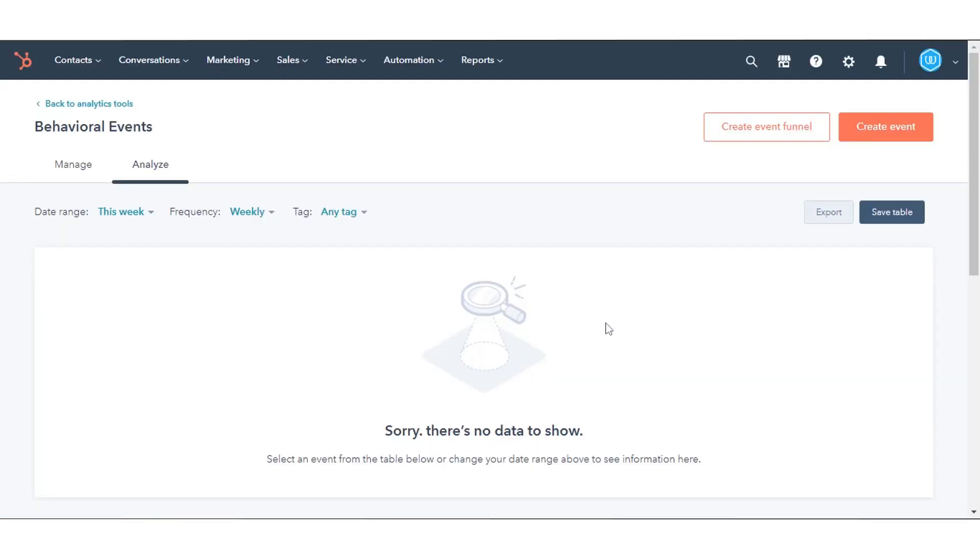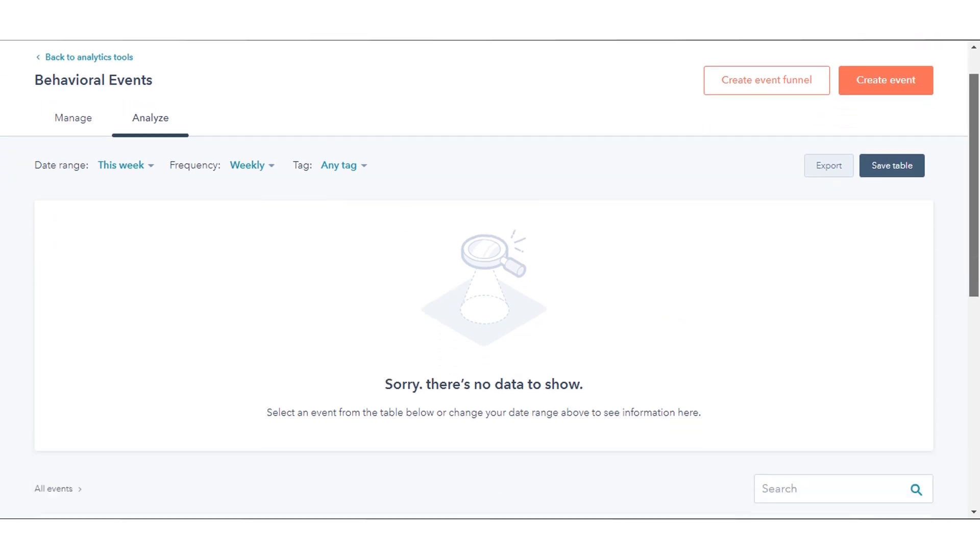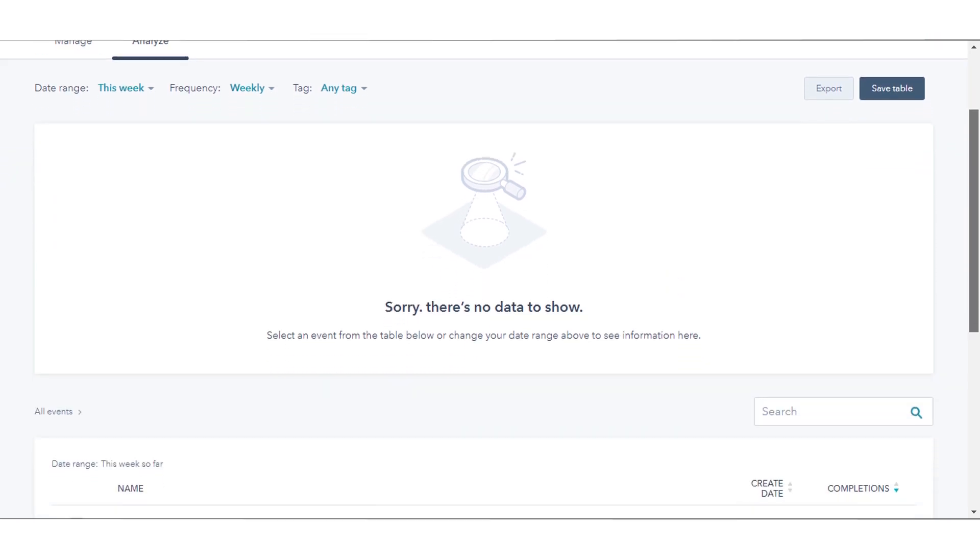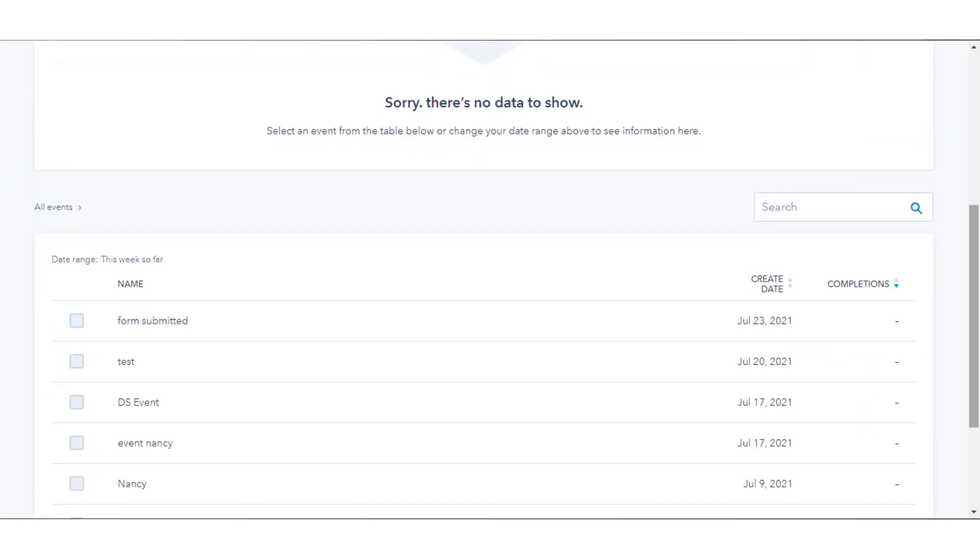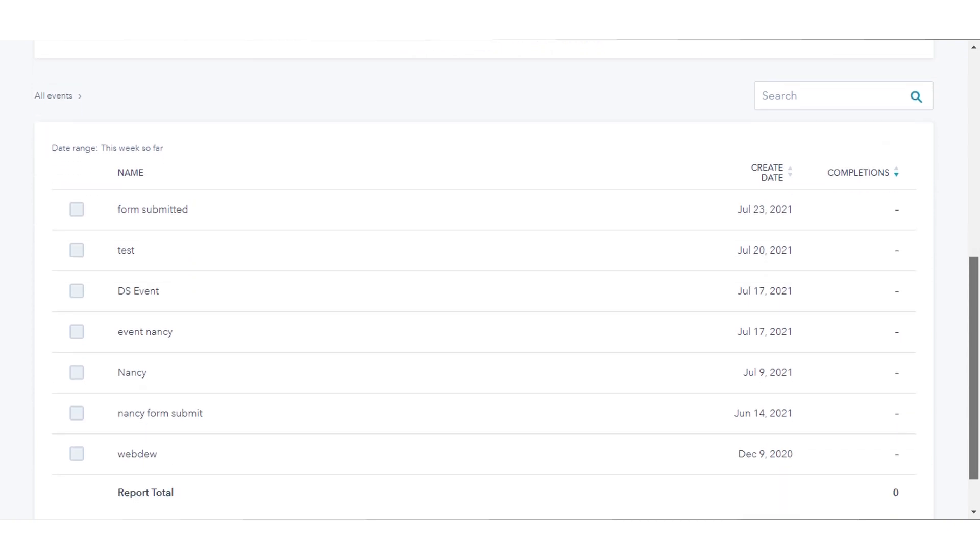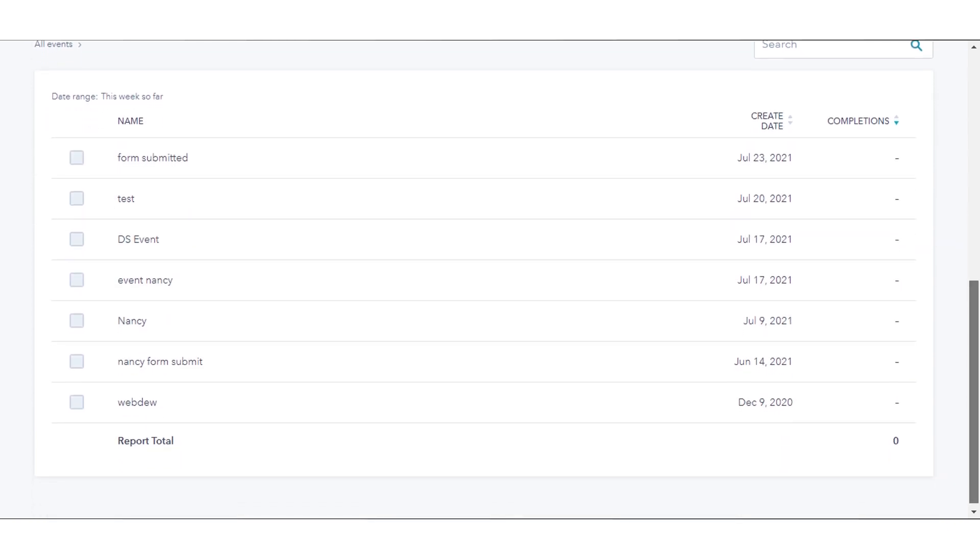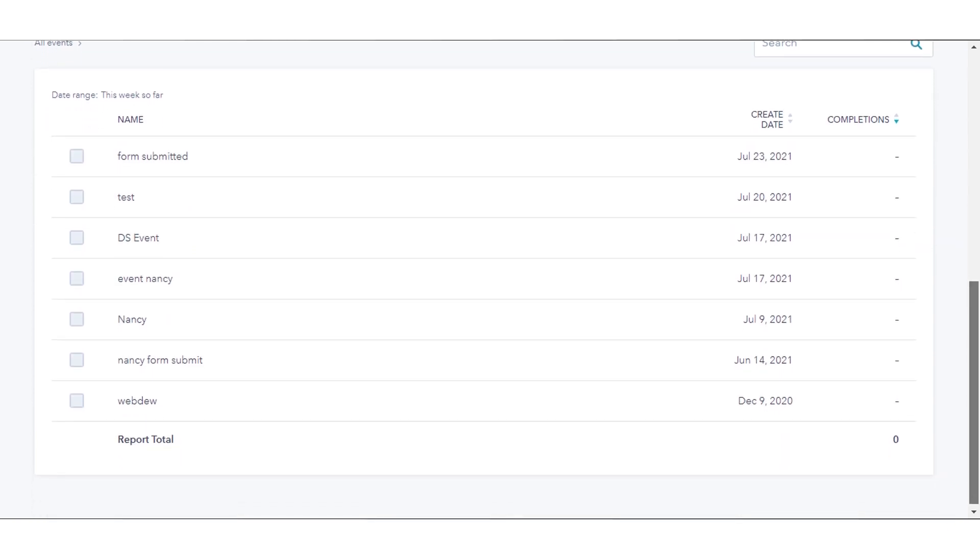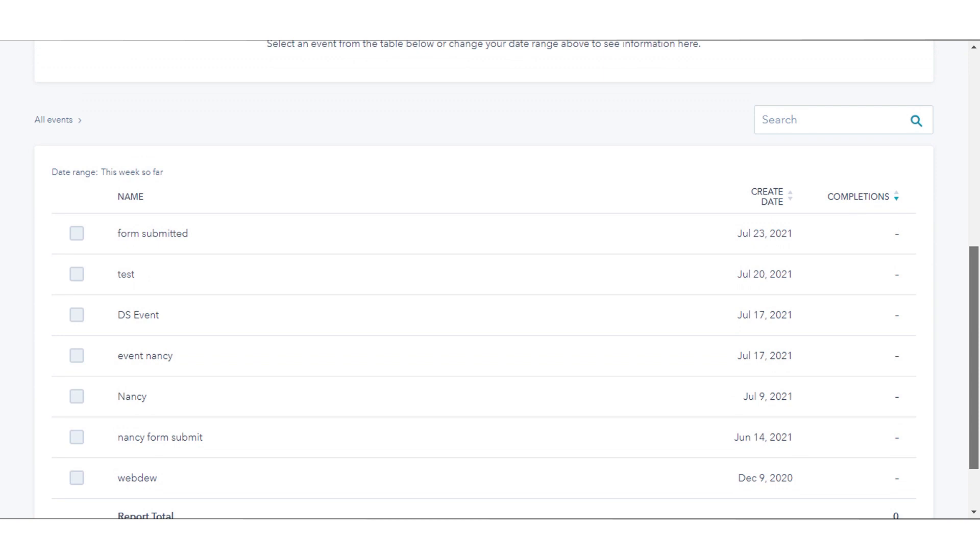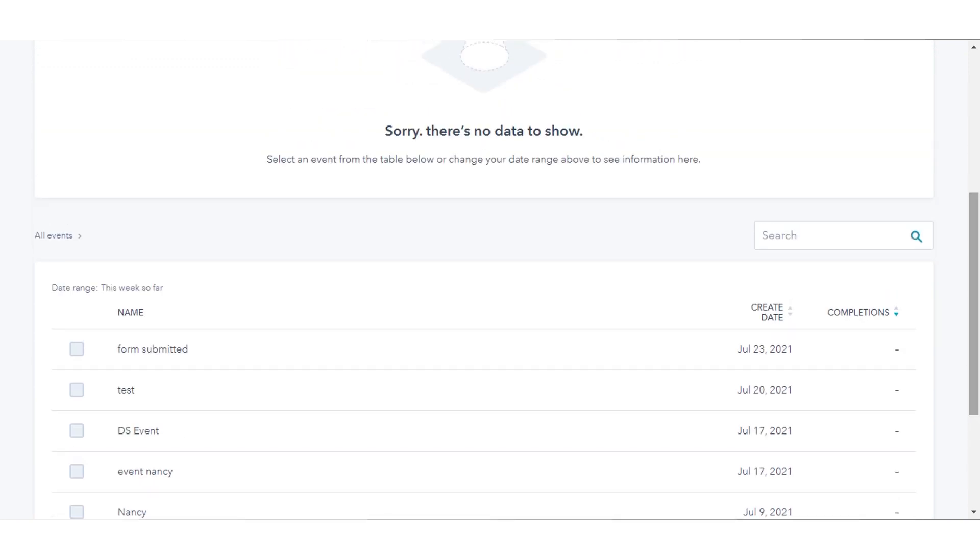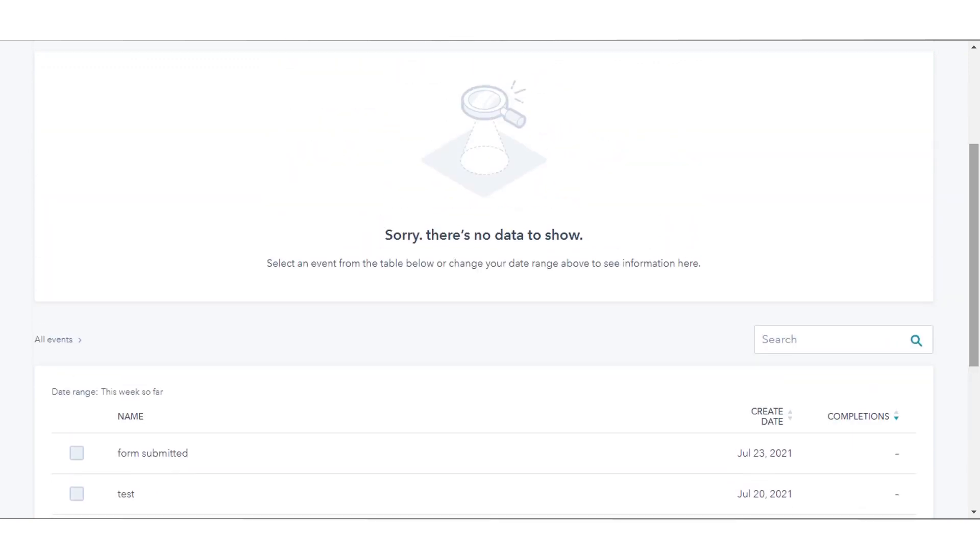On the Analyze tab, event completions will be shown in both chart and table format. Here data is not available right now, but once you get all the data, you can analyze the data.